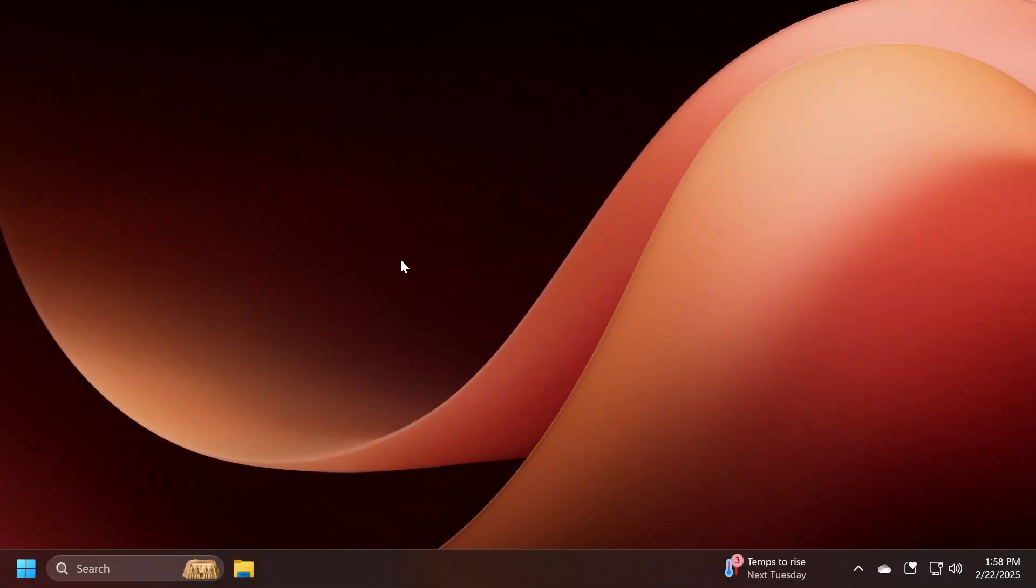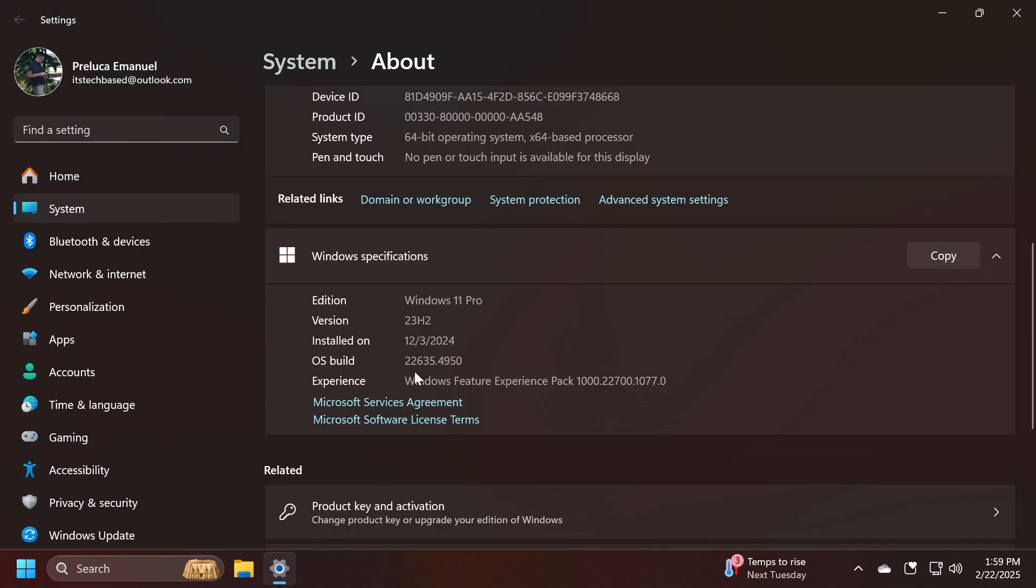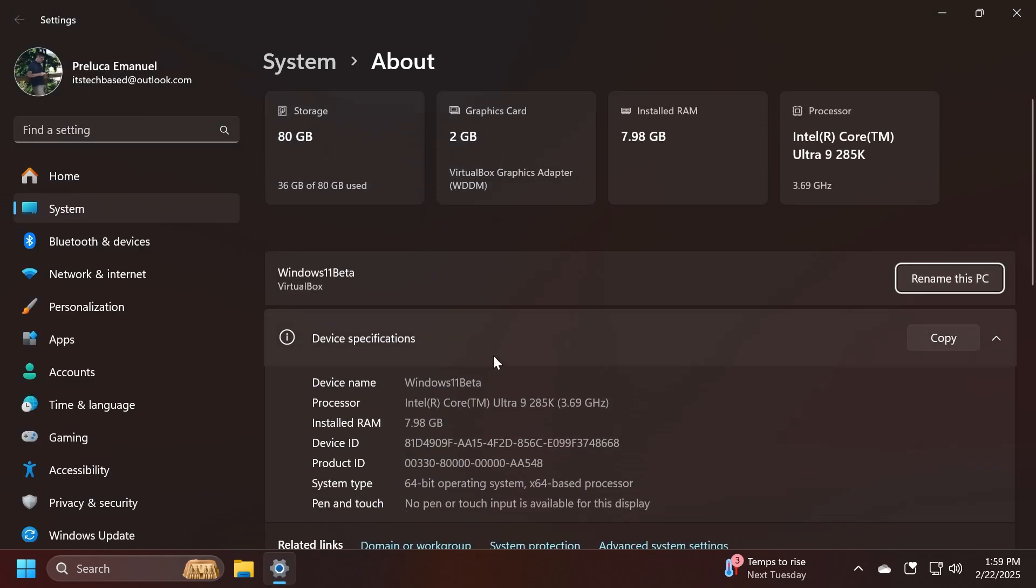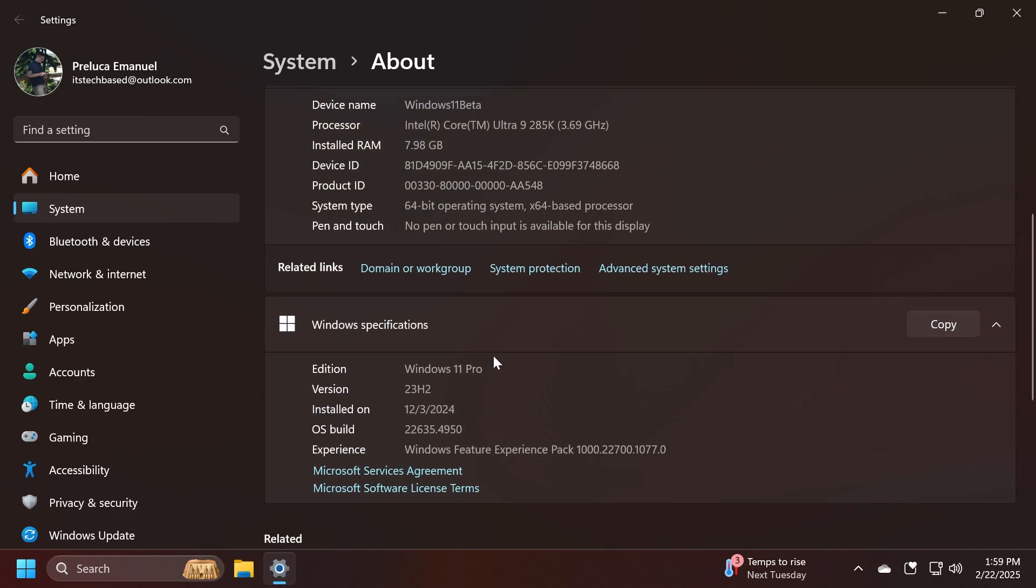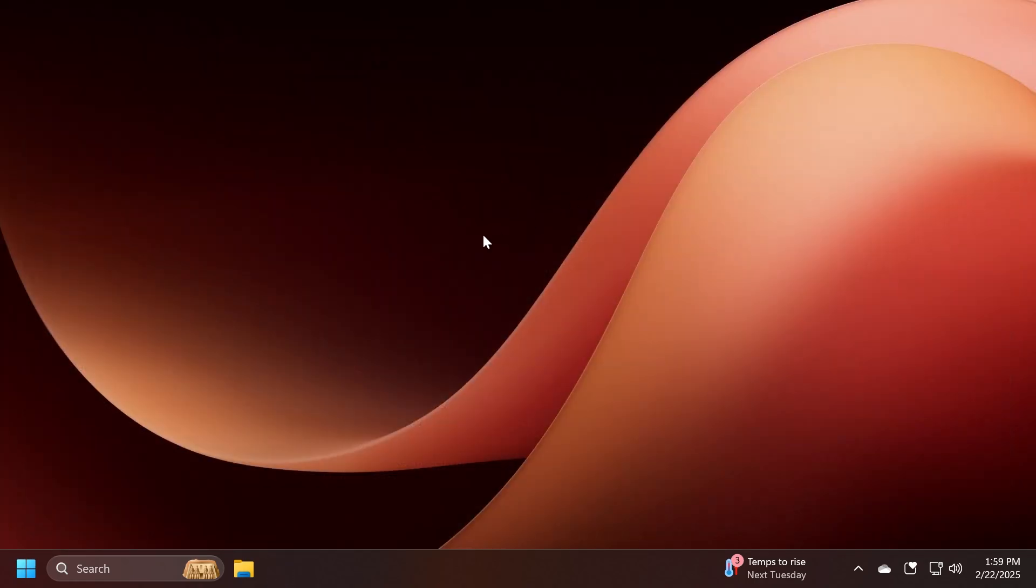Hi guys, welcome to Tech Based. In this video we're going to talk about the latest Windows 11 Insider Preview build for the Beta channel, which is build 22635.4950. As always, we're going to talk about what is new, what has changed, and what is fixed in this latest Beta channel build for version 23H2, which has a few new interesting features that are officially announced by Microsoft.